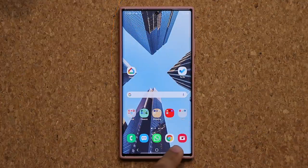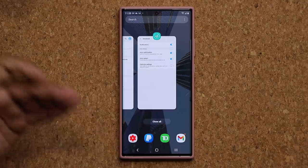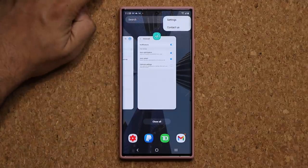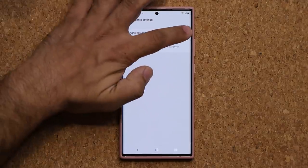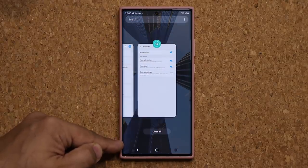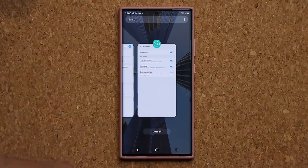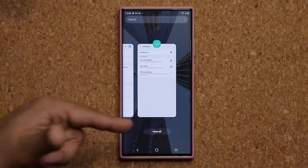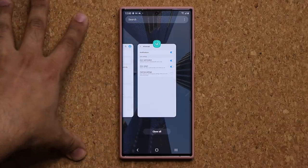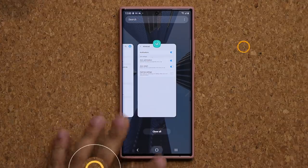When you tap the recents button at the bottom, a bunch of suggested applications pop up. If you don't want to see these, just tap the icon, go to settings, and disable suggested applications. It's going to look a little cleaner — the recently or most-used applications at the bottom are gone. I realized I never actually use those, so I just turn it off. If you don't need something, just turn it off. On a microscopic level, it also saves you some battery.